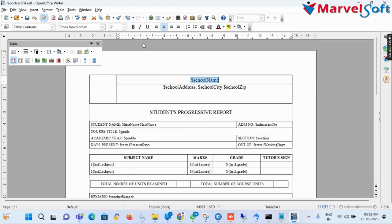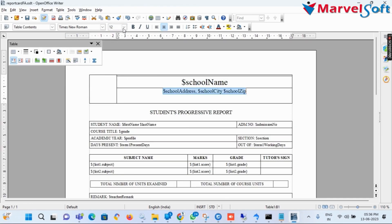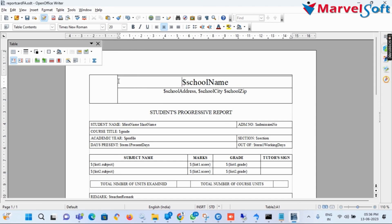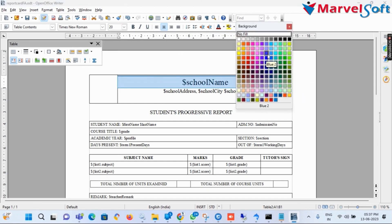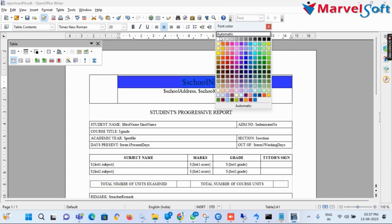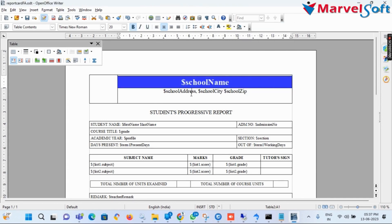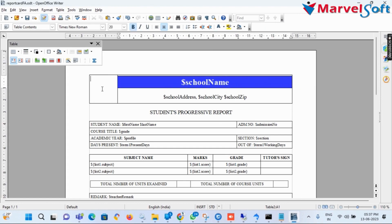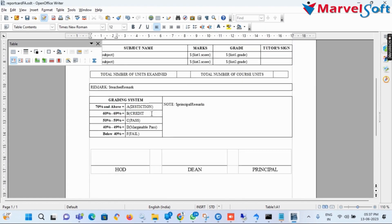When you are finished adding all details, check the table arrangement, font size, and color of the created report, then save the file again.